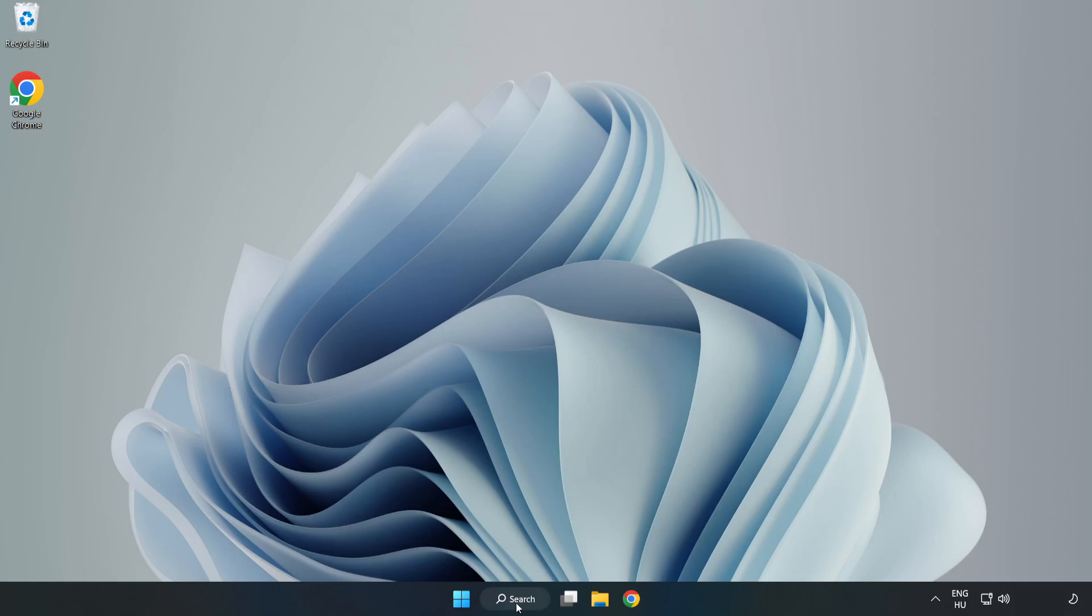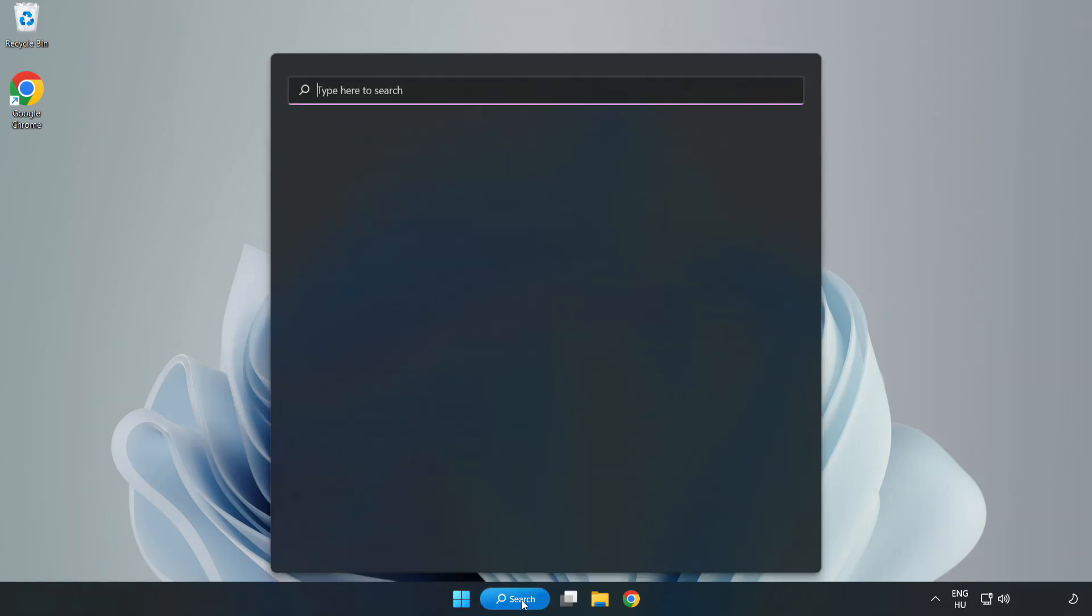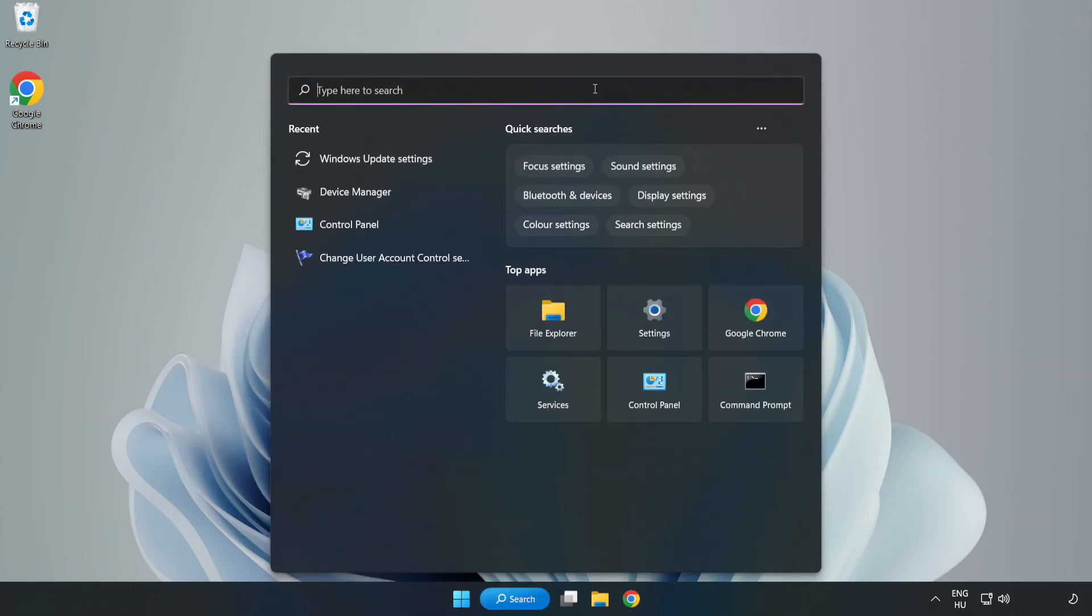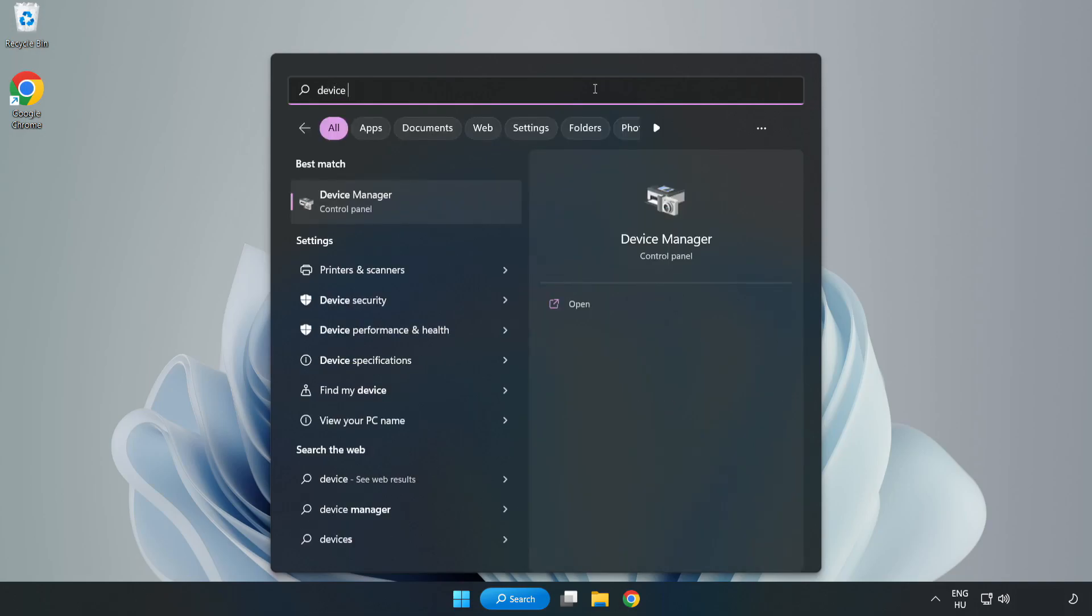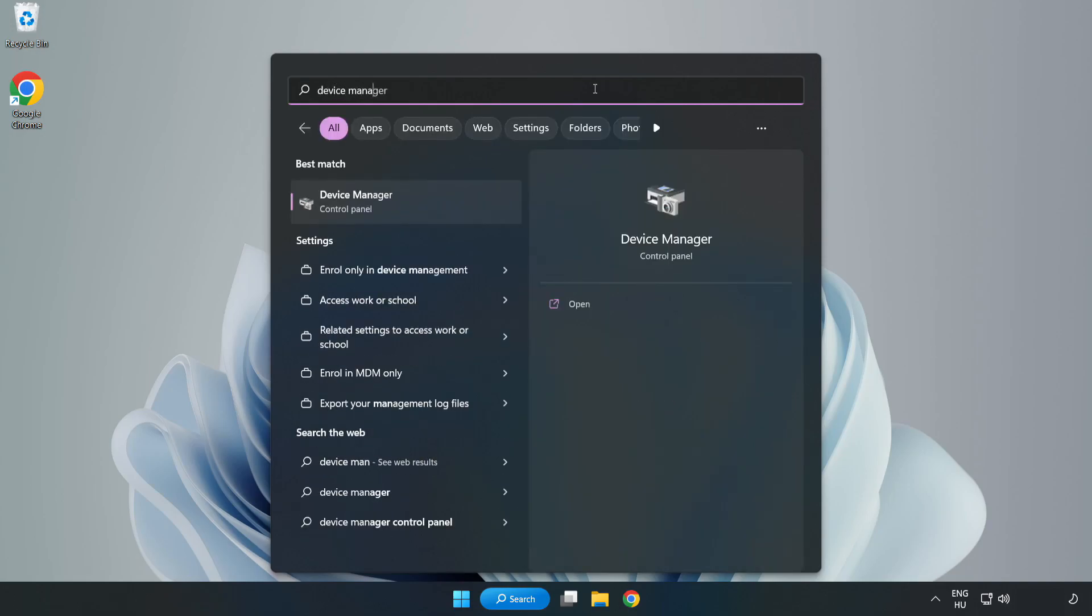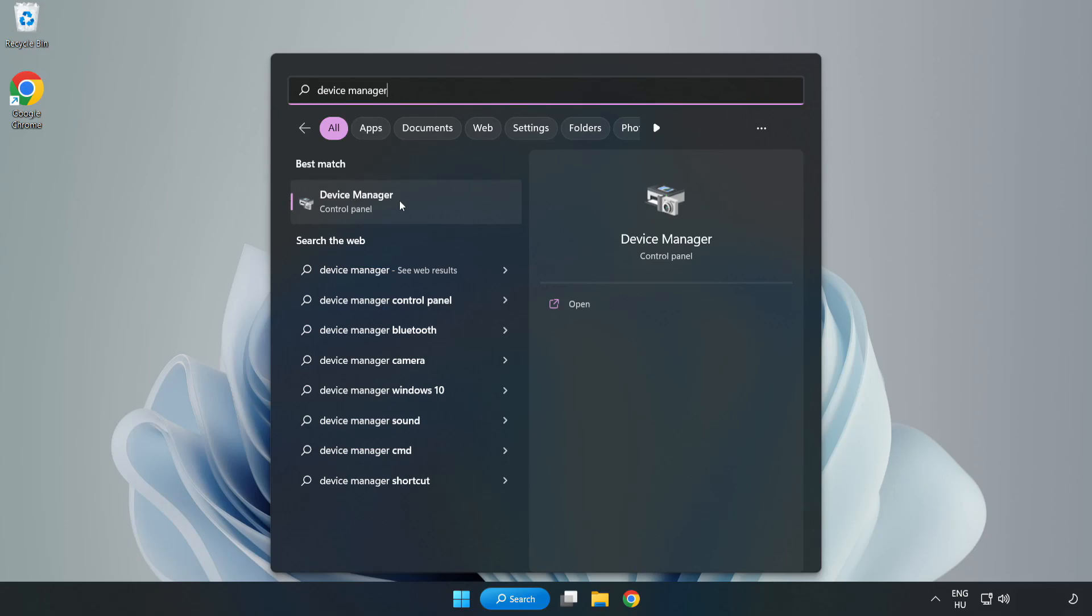Click search bar and type device manager. Click device manager.